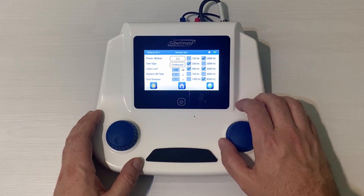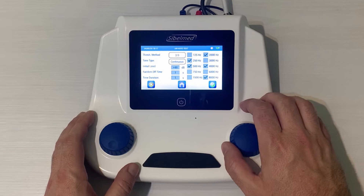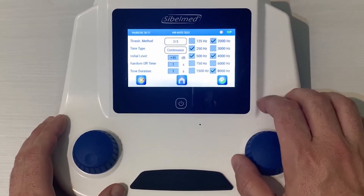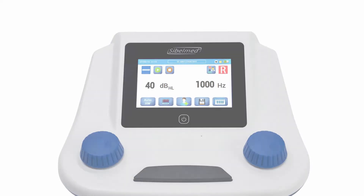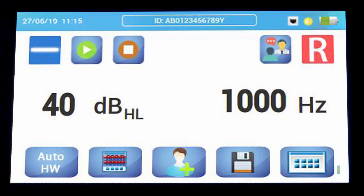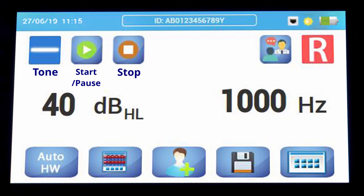The 1000 Hz frequency is always examined and does not appear on this screen. To start the automatic test, select the mode from the main menu. This screen will show the type of tone, the start/pause by the play icon, and the test stop. On the right there is the familiarization icon and the channel selection, left or right.